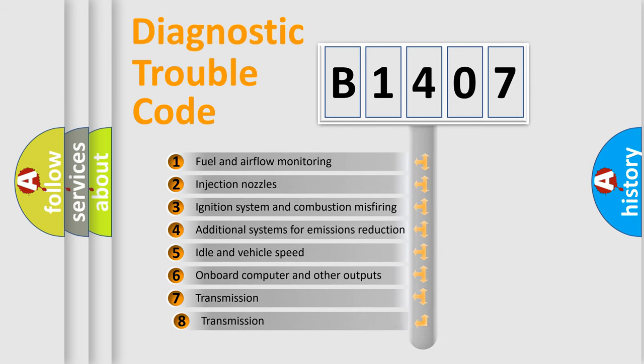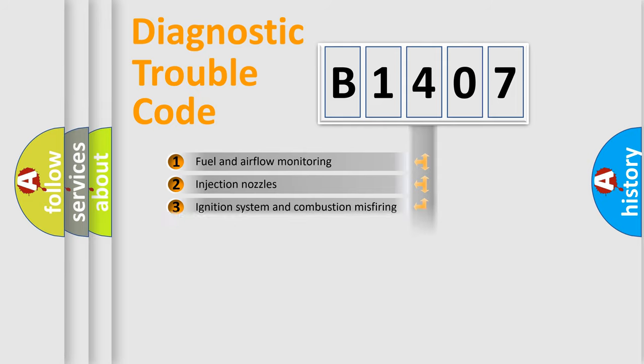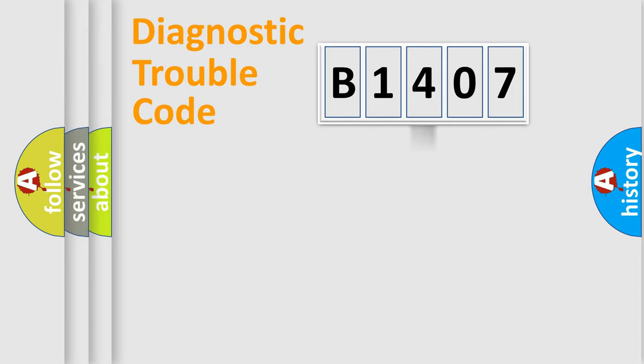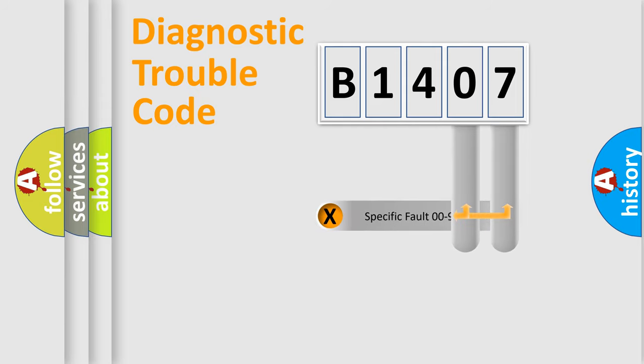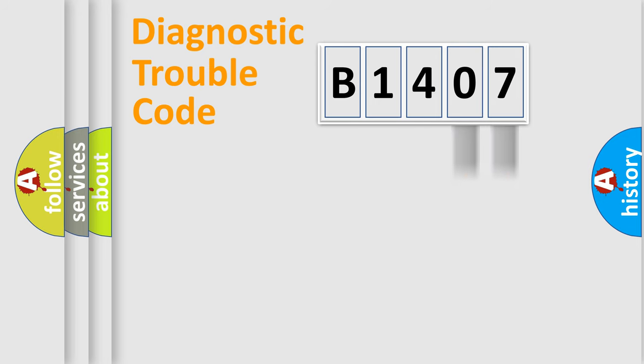The third character specifies a subset of errors. The distribution shown is valid only for the standardized DTC code. Only the last two characters define the specific fault of the group.